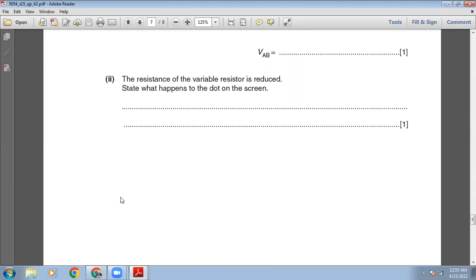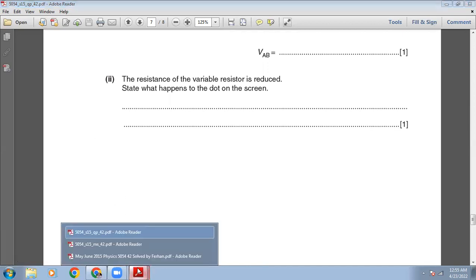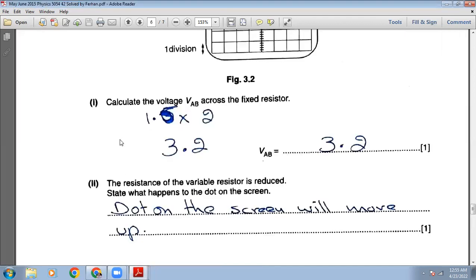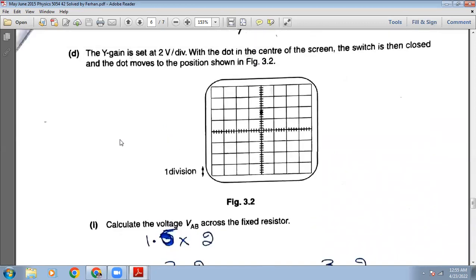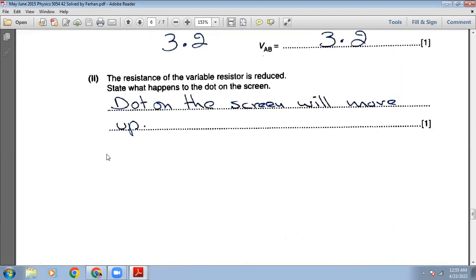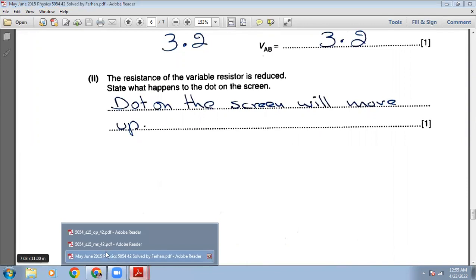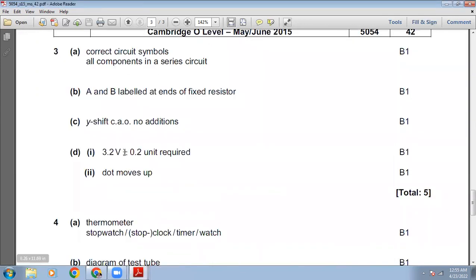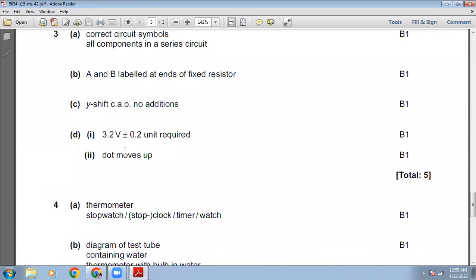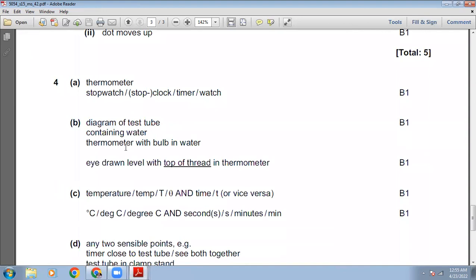When the resistance of the variable resistor is reduced, the voltage across the fixed resistor increases, so the dot on the CRO screen moves upward.